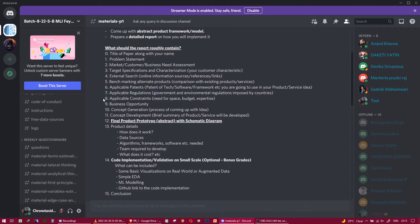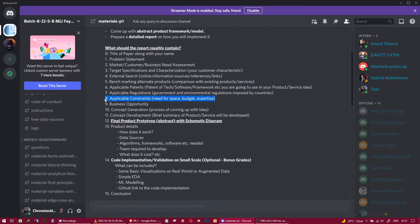The ninth touch point is applicable constraints — what constraints you will face when developing the AI product and service. For example, there will be a need for servers, machine learning experts, programmers, and software. Applicable constraints means: against what factors — budget, space, expertise — will you be building the product and service?